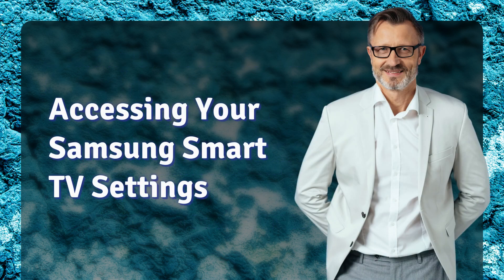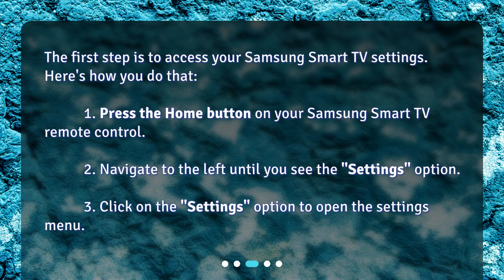Accessing your Samsung Smart TV Settings: the first step is to access your Samsung Smart TV Settings. Press the Home button on your Samsung Smart TV remote control. Navigate to the left until you see the Settings option. Click on the Settings option to open the Settings menu.